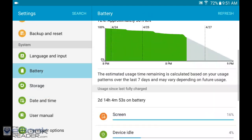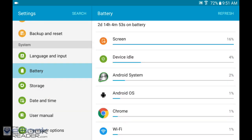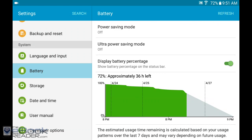On the battery tab you can monitor your battery usage, see what apps are using the most battery power. You can also use these different power saving modes to extend the battery life as well.